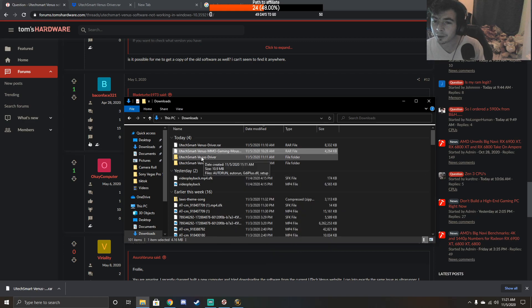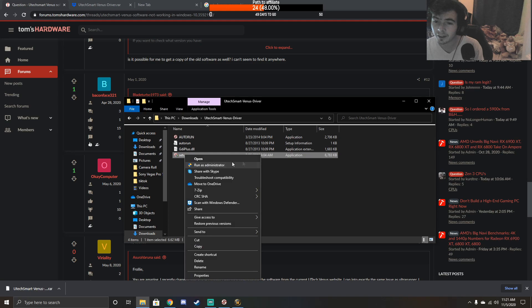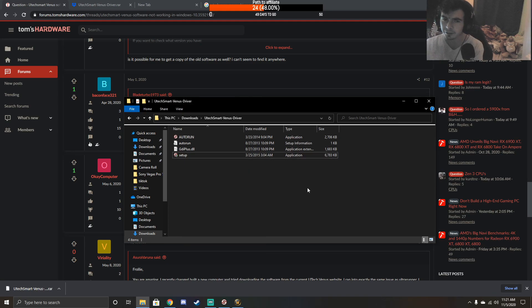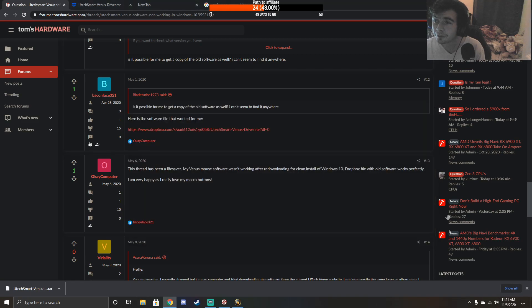Once you do that, you're going to want to open up the file that just got extracted and run as administrator. You just go through the setup - it's super simple, you just click next a bunch of times.